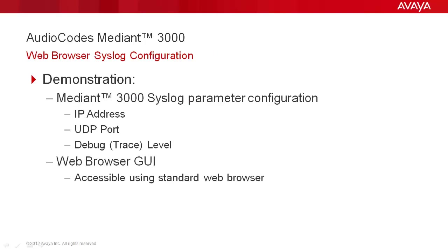We will demonstrate the configuration of the Mediant 3000 syslog settings, which include a destination IP address, UDP port, and debug log level.